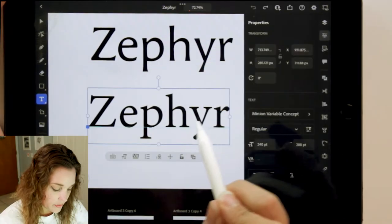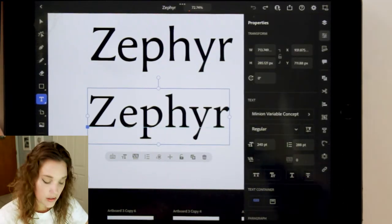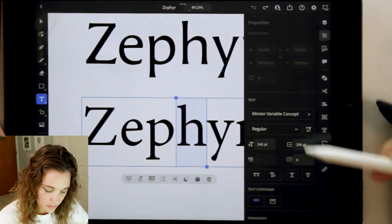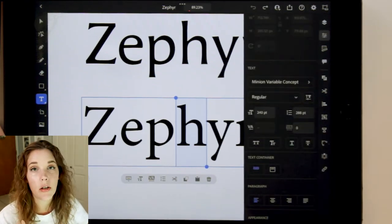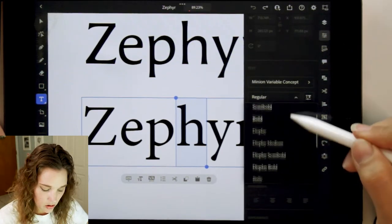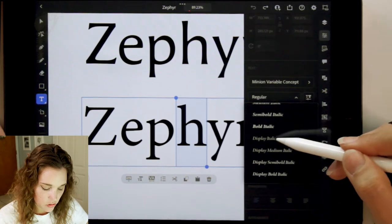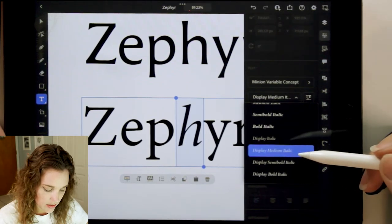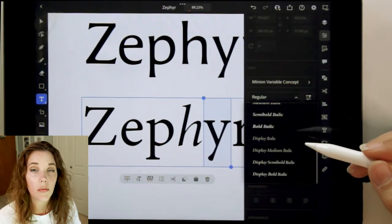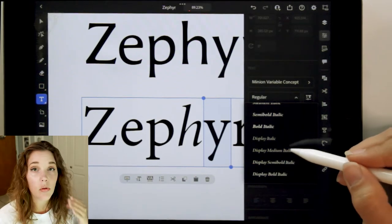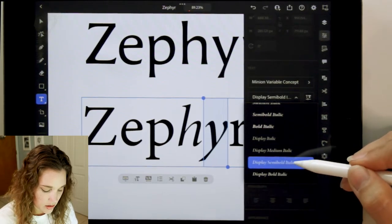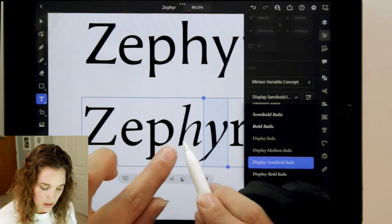Let me zoom in. I want to start with the easiest letter, which would be H. Double tap in to select the H, then open up the properties panel. Every variable concept font has different choices. Under regular, you have all these selections. I'm going to choose Display Medium Italic and see what that looks like. Oh, that looks very good.